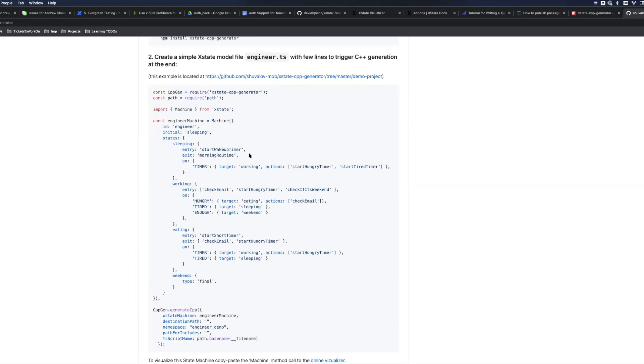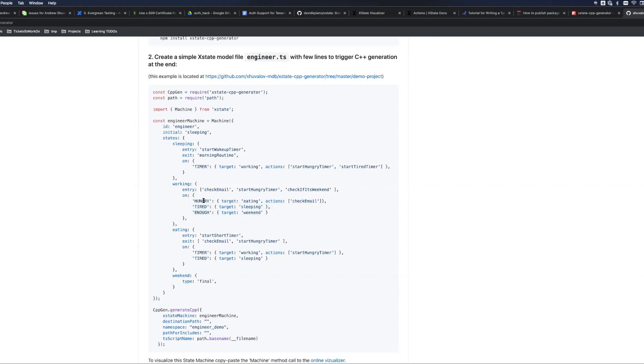However, the only transition available is working. But if we have many other cases, like for example the working state can transition to three other states, and you may have some actions which are specific to some particular transition or you may have actions that are particular to the state no matter which transition caused entering this state.